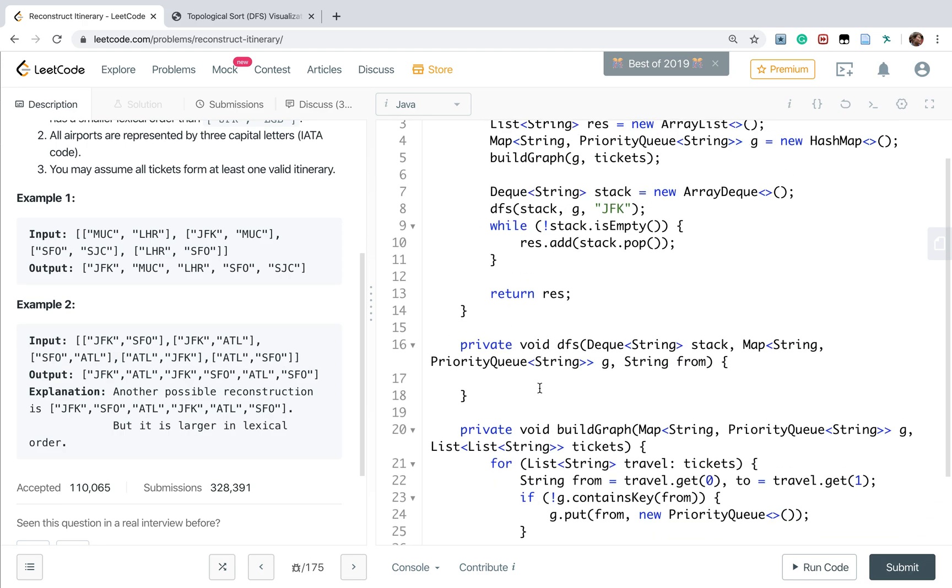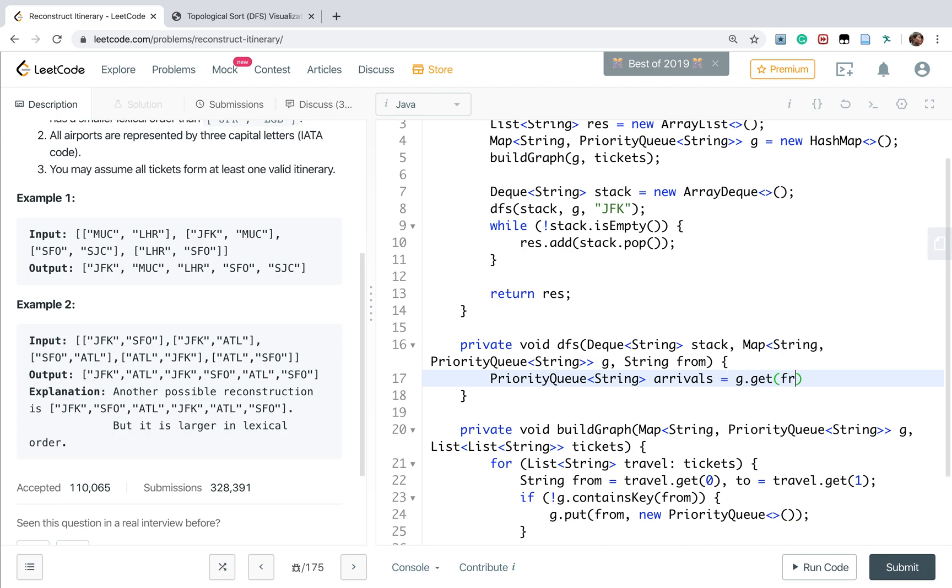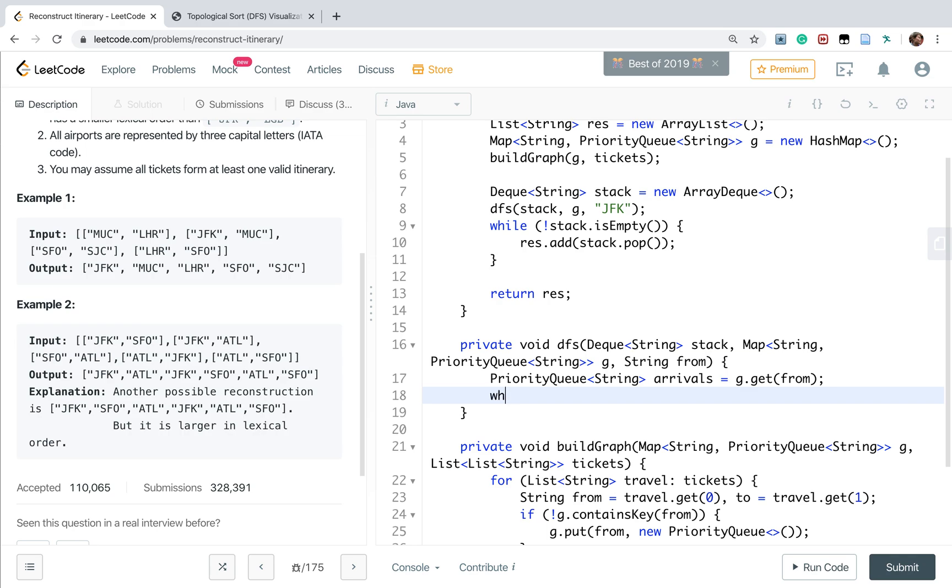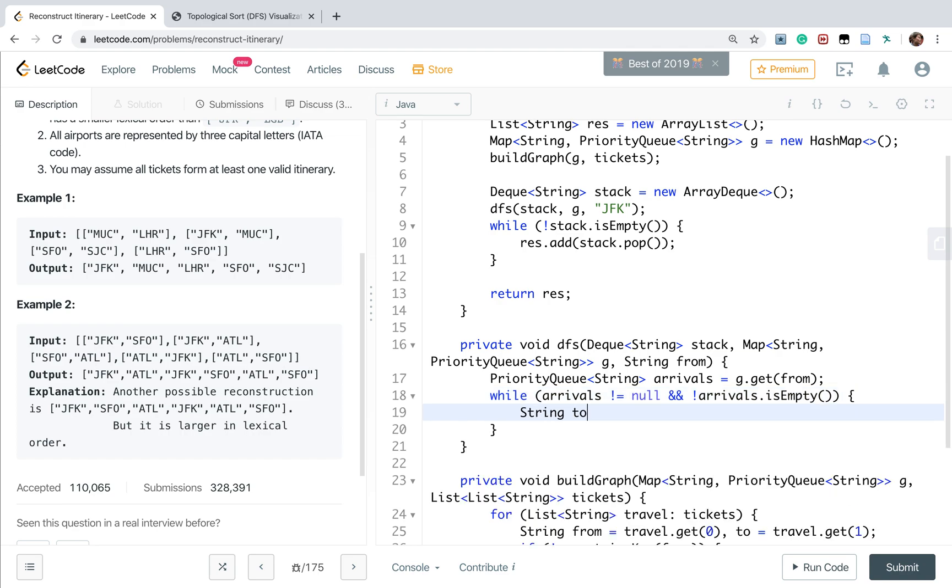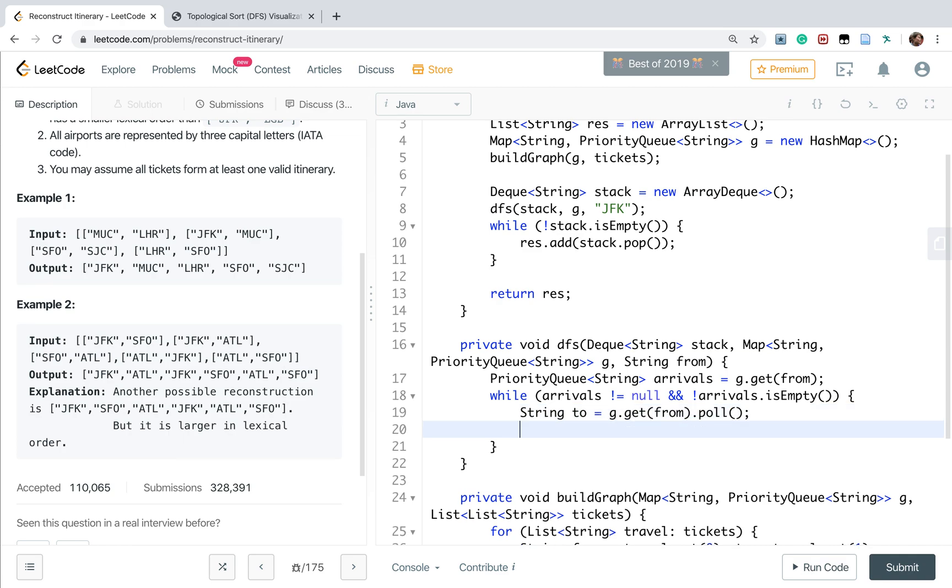How about DFS? We need to change the graph, so we first get the priority queue string which is arrivals equals G.get(from). While arrivals not equal to null and arrivals is not empty, we get the to which is from G.get(from). We poll from the priority queue and keep doing the DFS with stack, G, and now the from is the to.